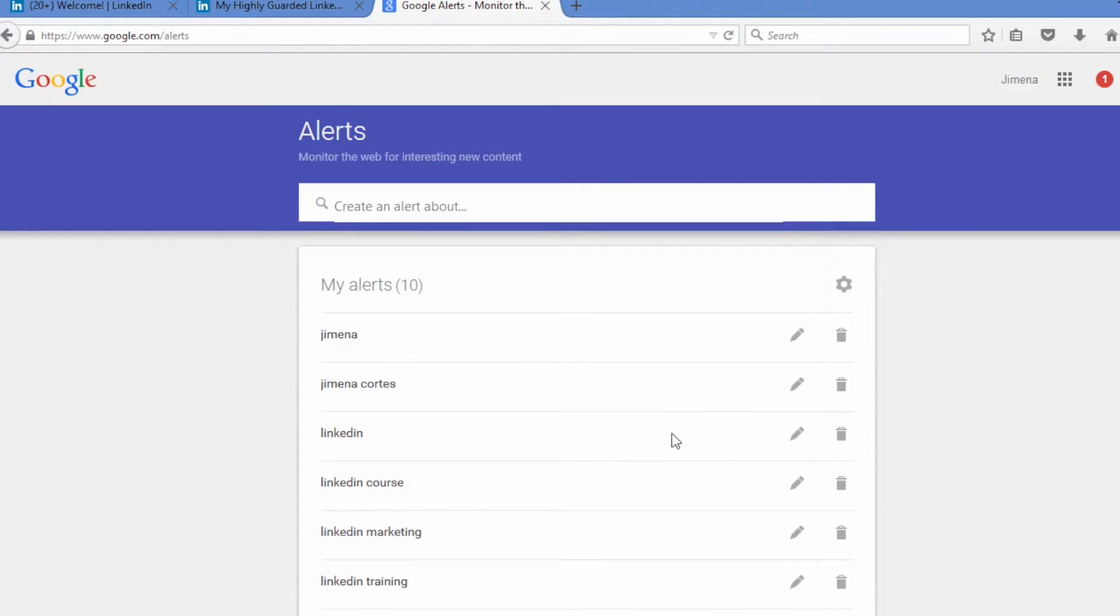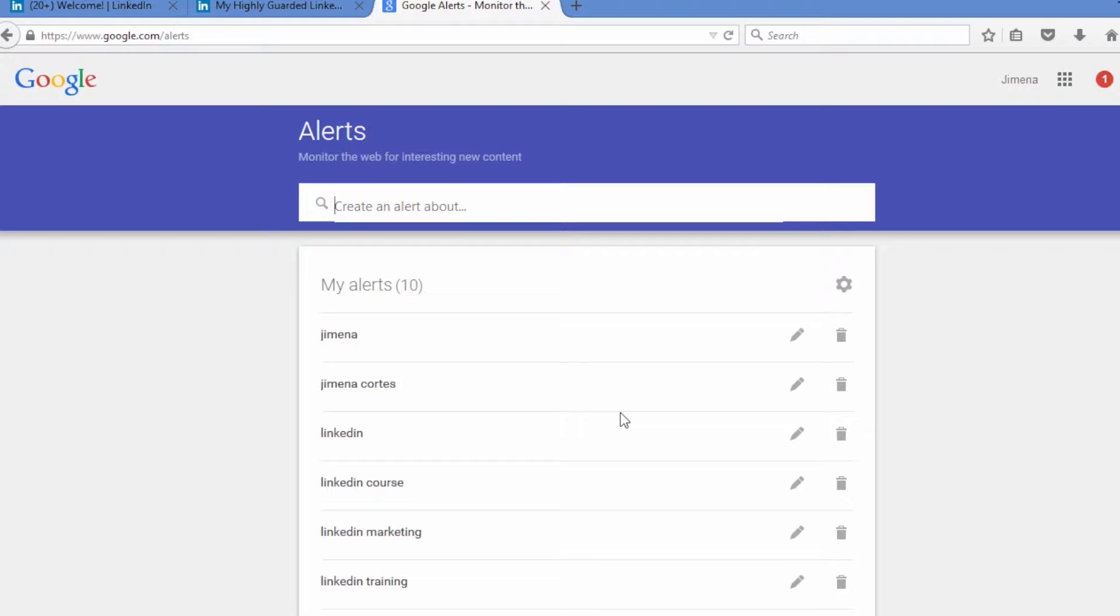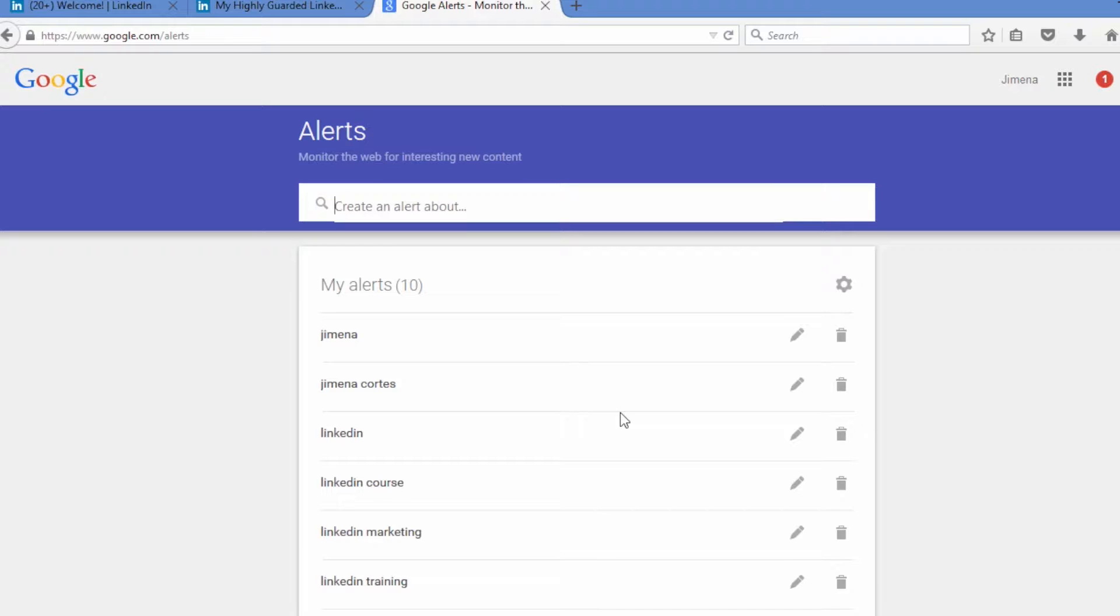Now the other reason why I love Google Alerts is because this is kind of like the lazy man's way to find content to write about. Whatever industry you're in, whether you're in LinkedIn marketing or search marketing or you're in software, CRM software or whatever it might be, you might want to put all those different kinds of alerts in here so that you can get updated on the latest blog posts and popular content around that particular keyword.